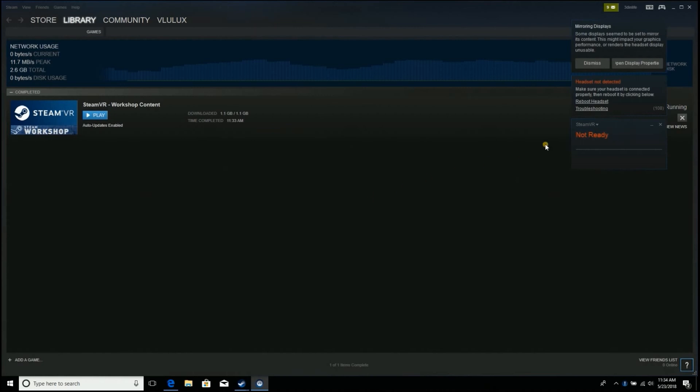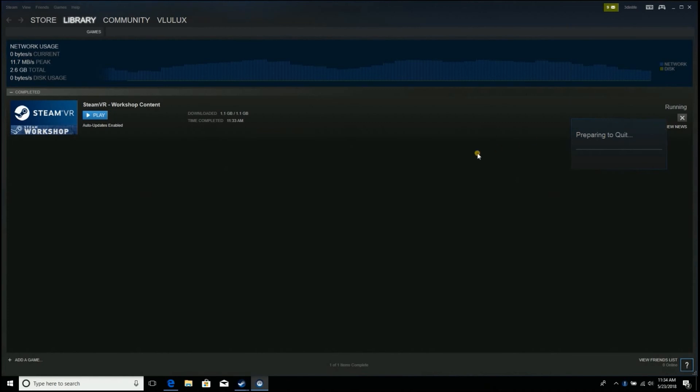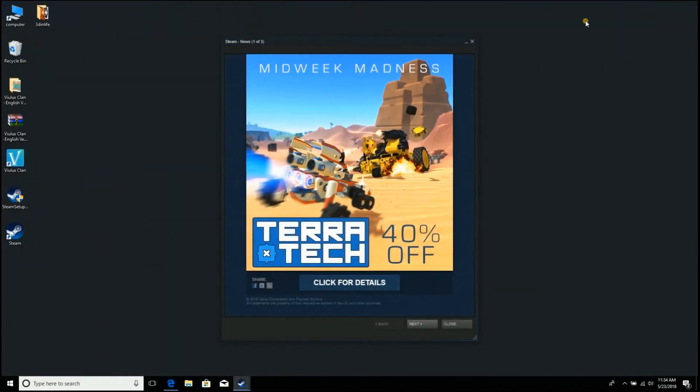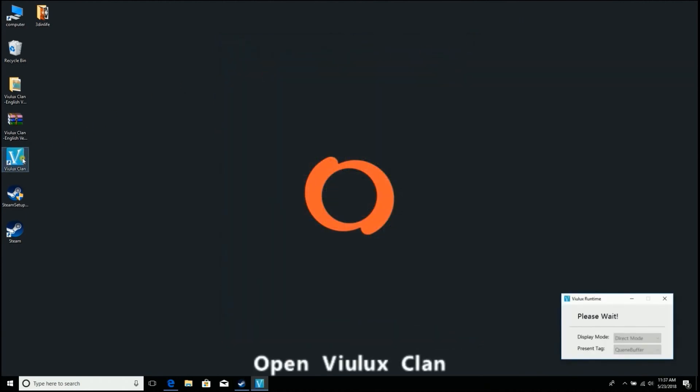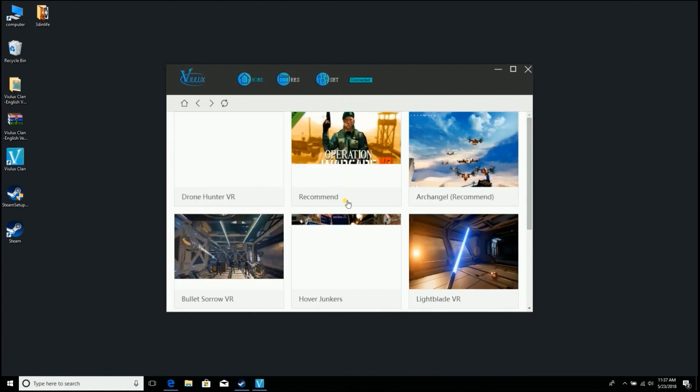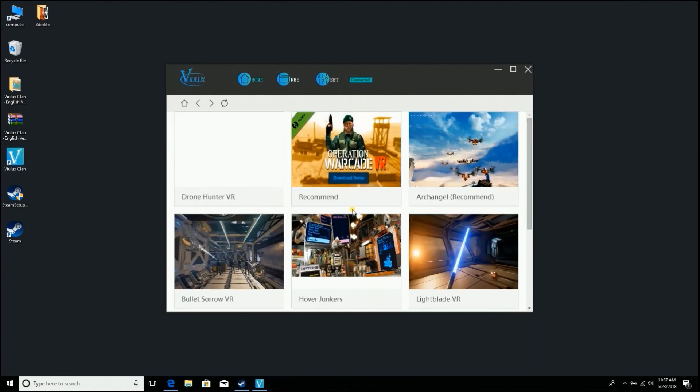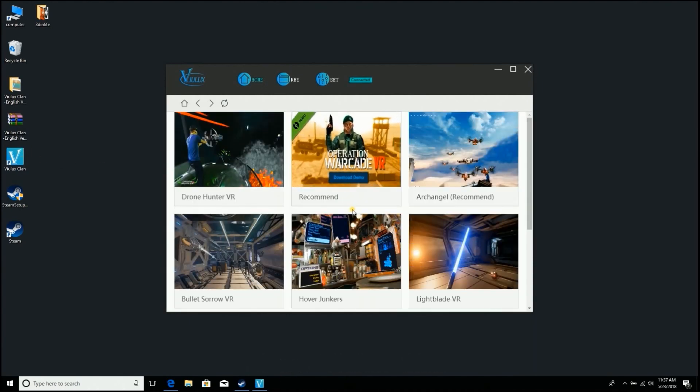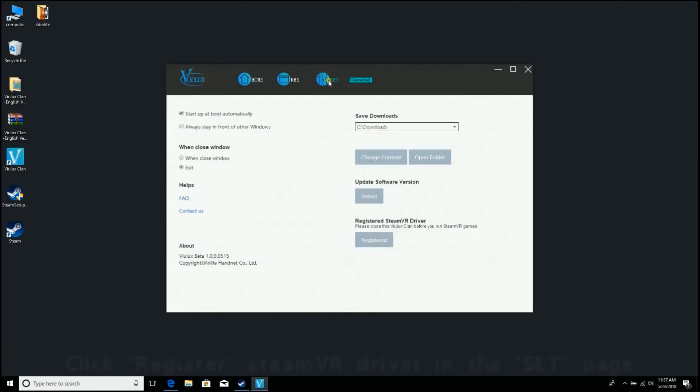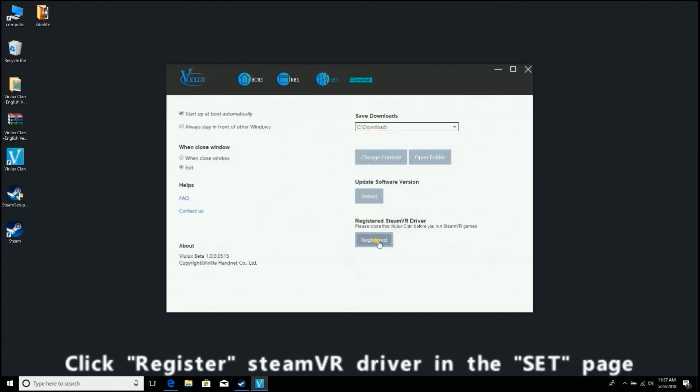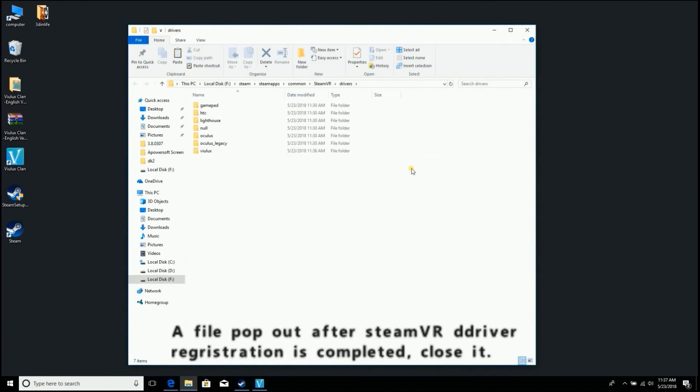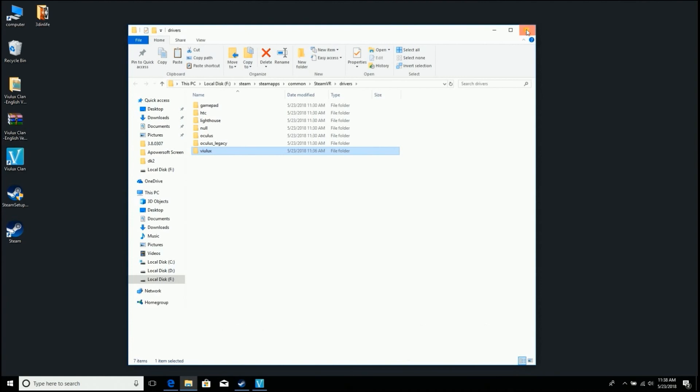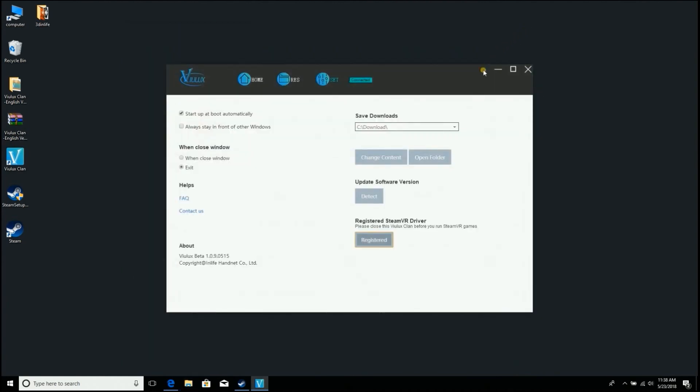Close SteamVR. Open ViolixClan and click Register SteamVR Driver in the Set page. A file will pop out after SteamVR Driver Registration is completed. Close it and close ViolixClan.